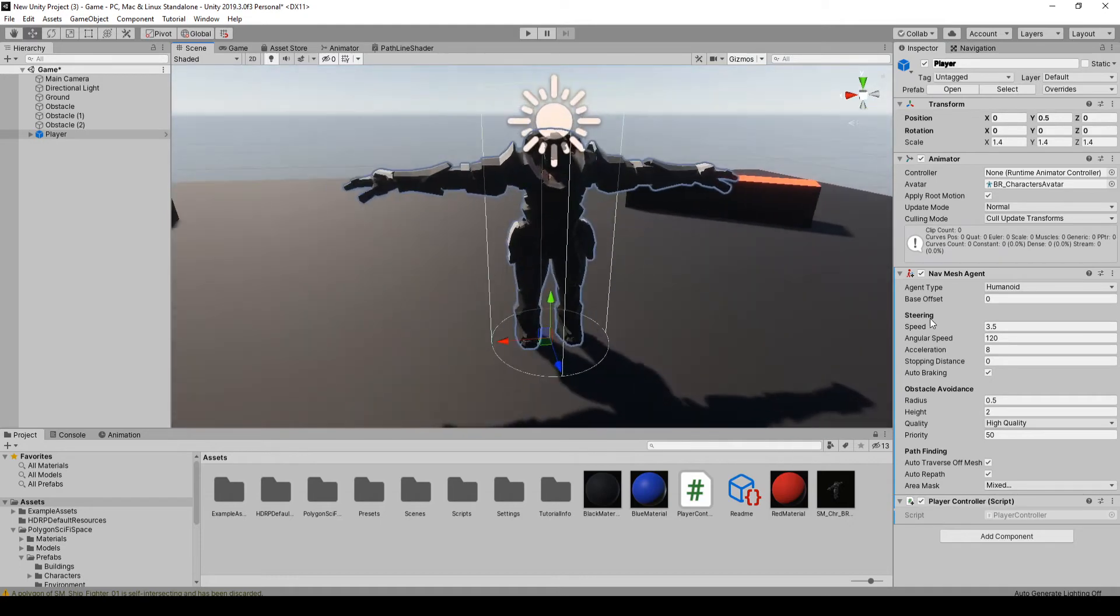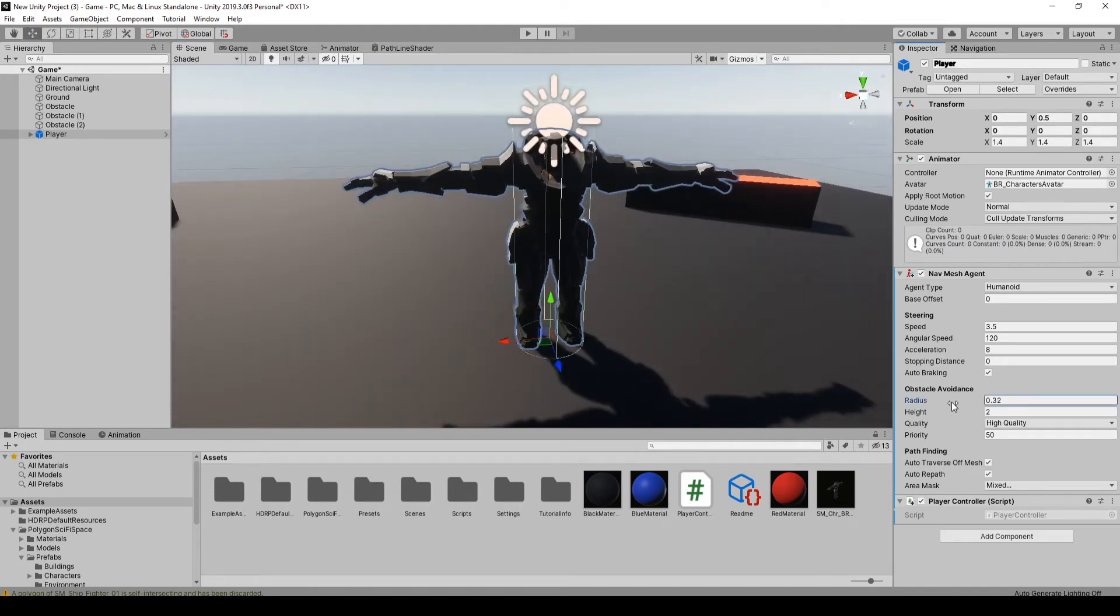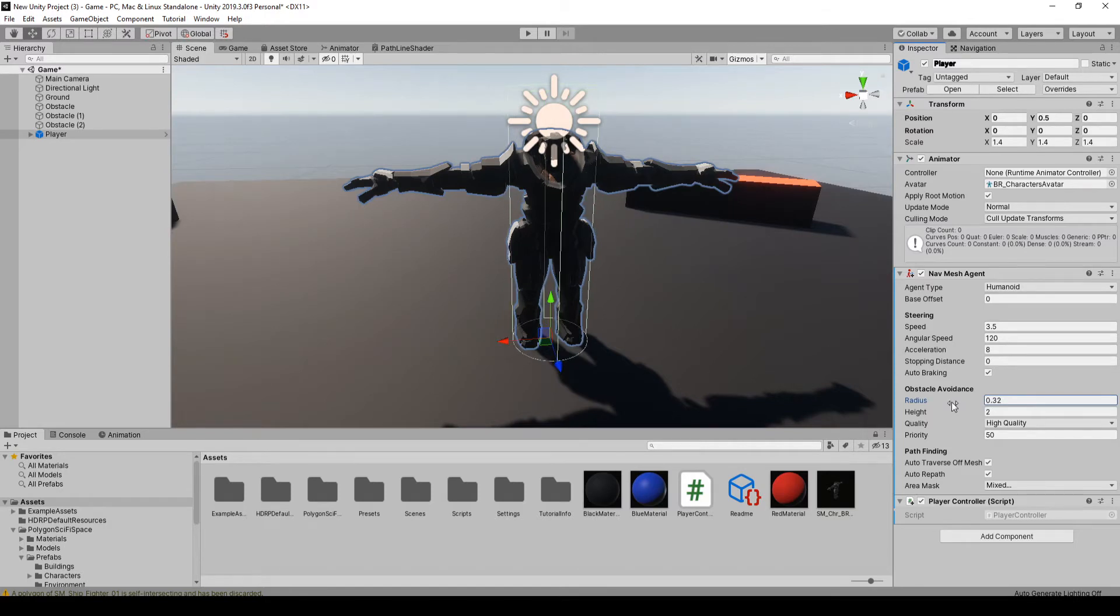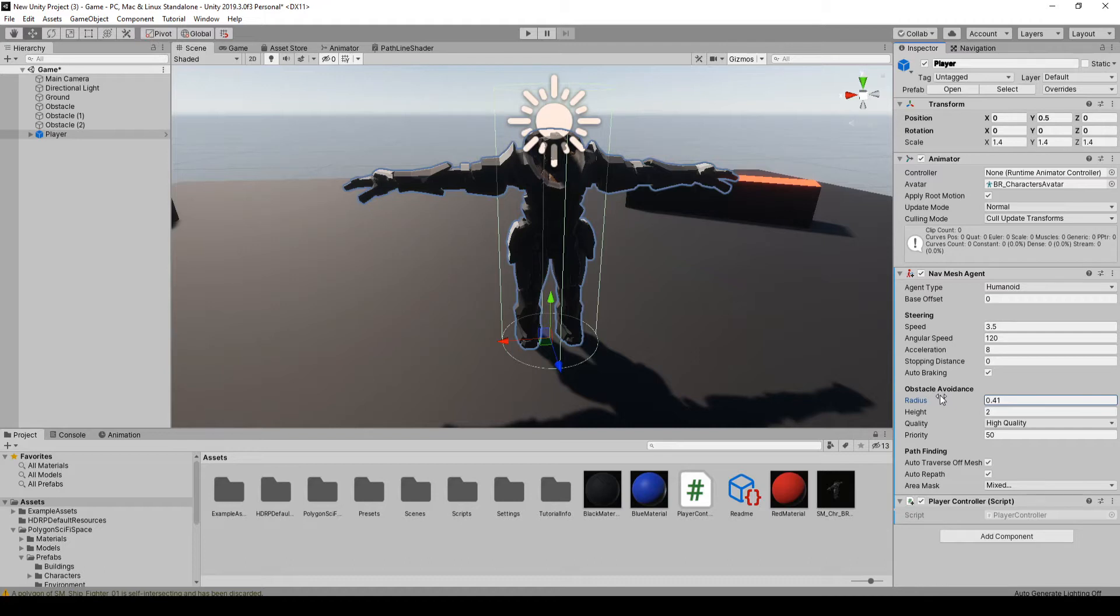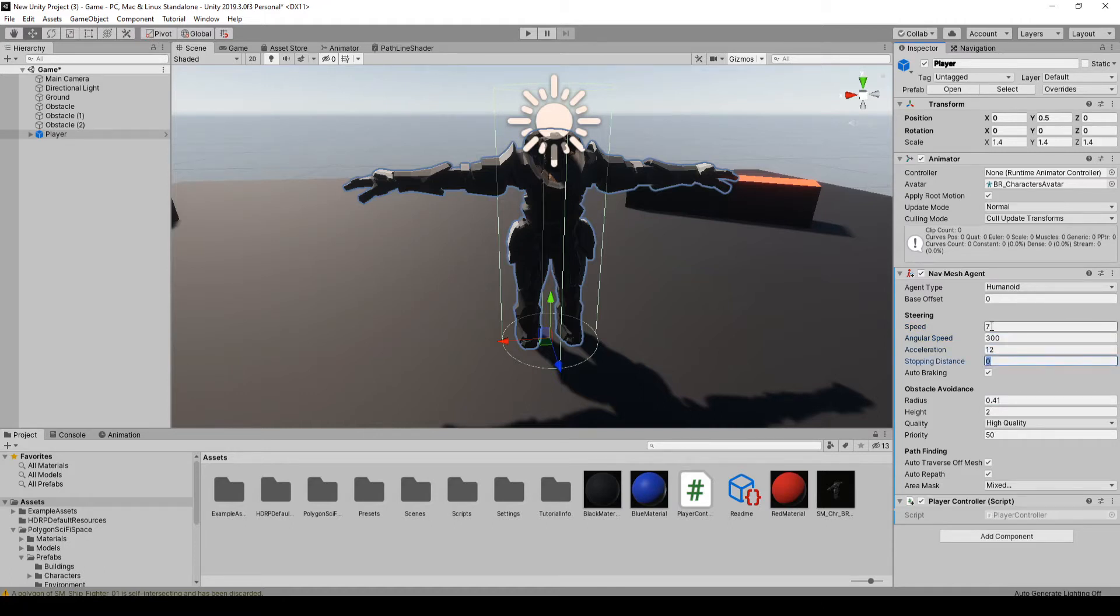I do want to just change this radius a bit though to match the player. So something like that. We'll go a little bigger so we can't completely walk into objects, and we'll just up the speed and everything again like we did last time. You can play around with that later. I think something like that's probably good though.